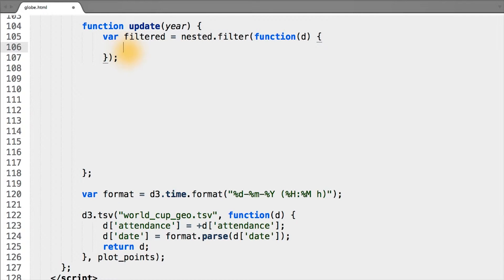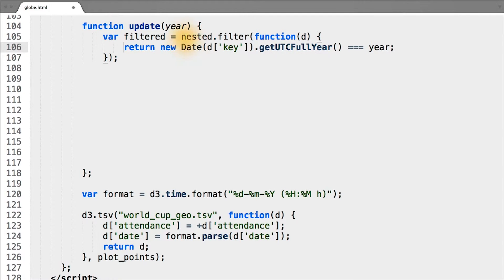And in our filter function, all we need to do is strip out the key and compare it to the year we want to filter by. In this case, the nested object actually has its keys as strings.